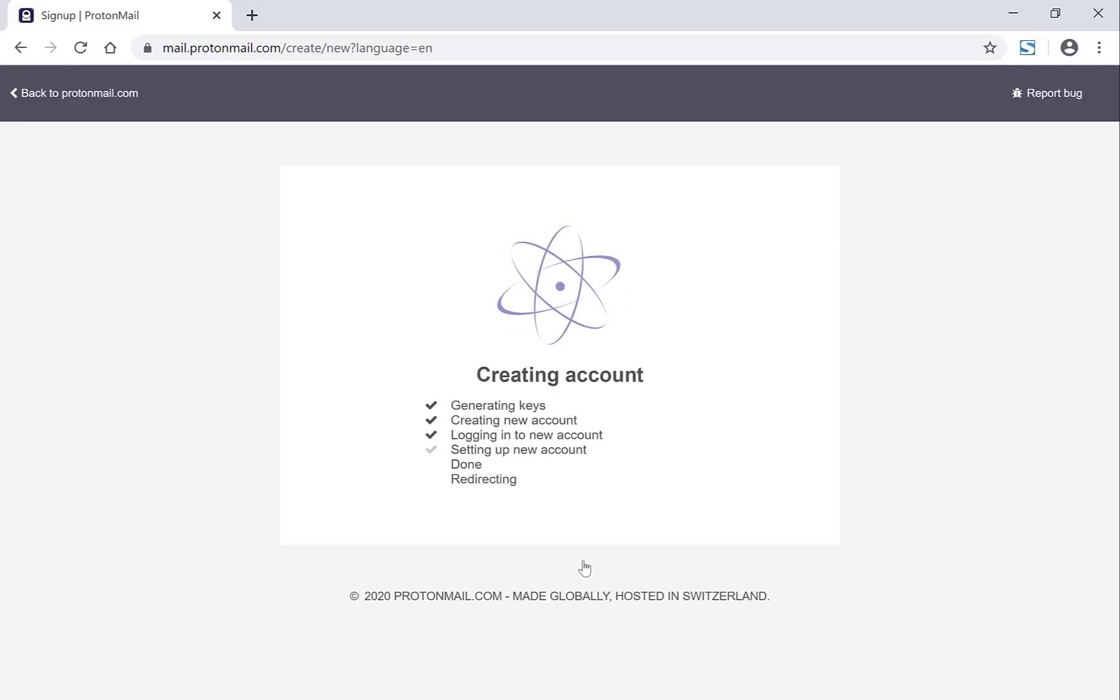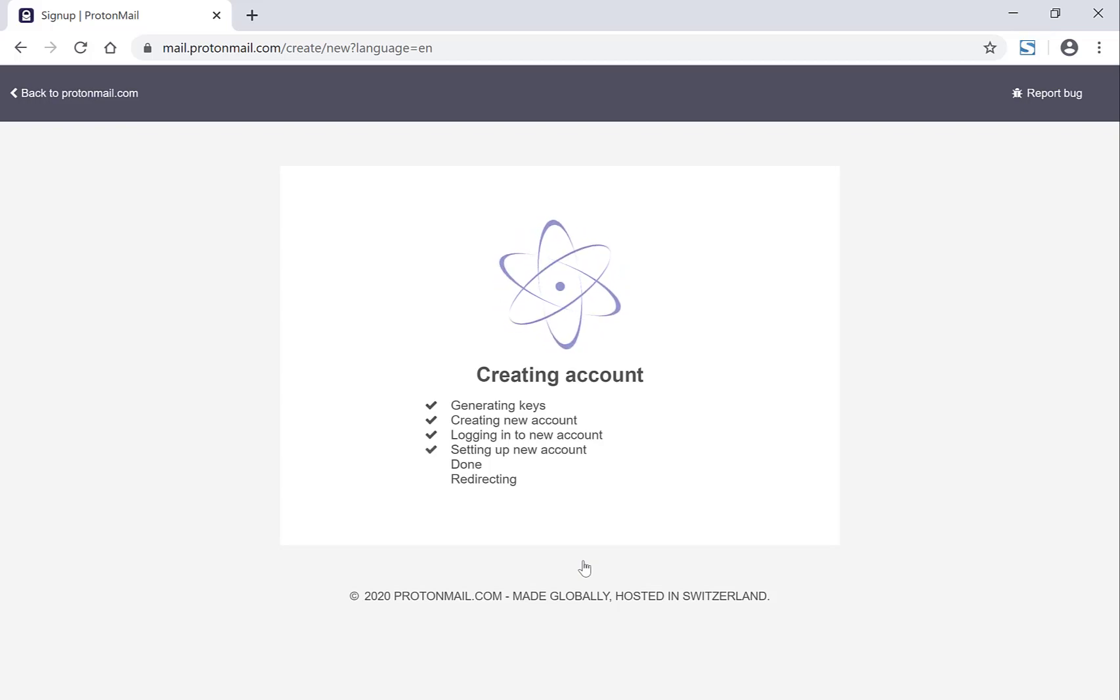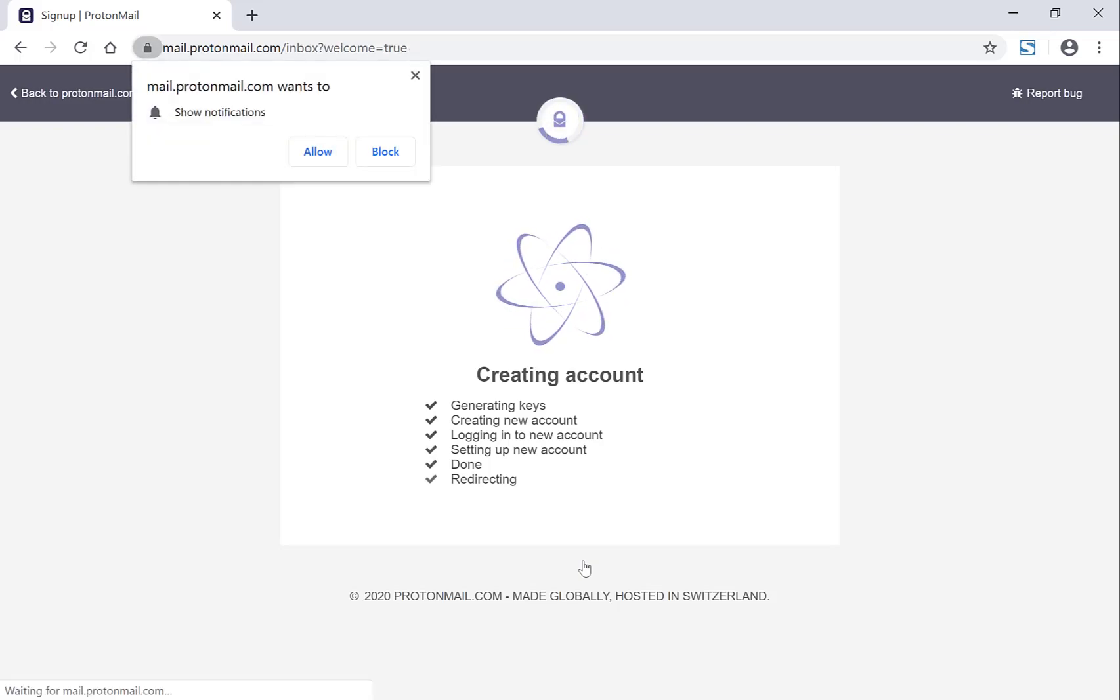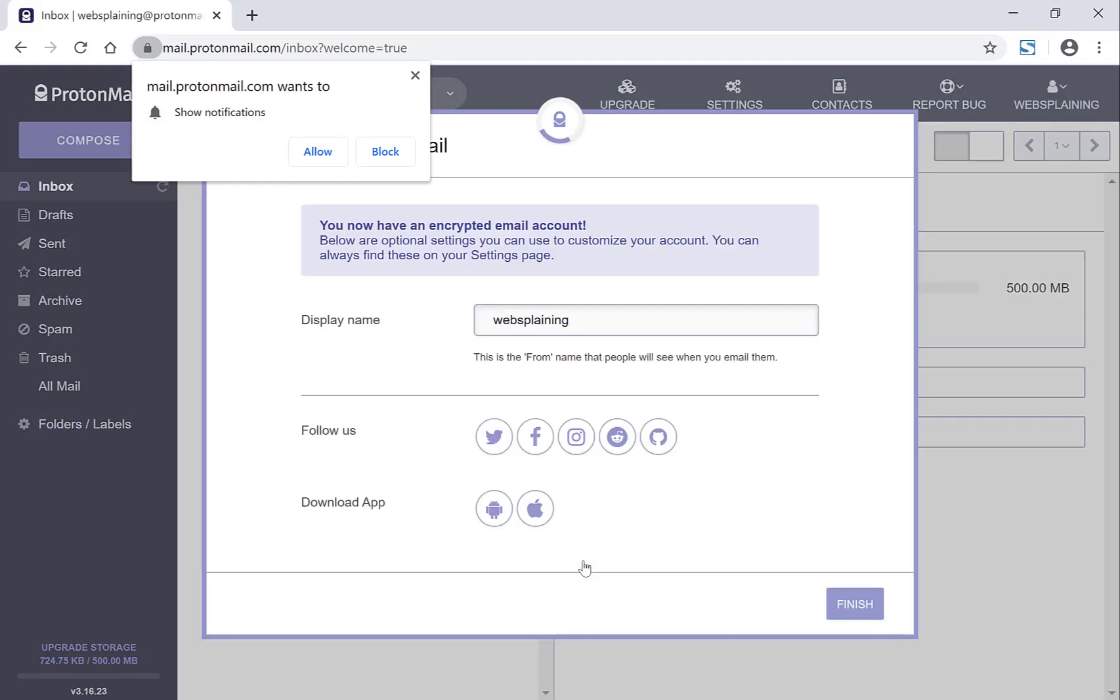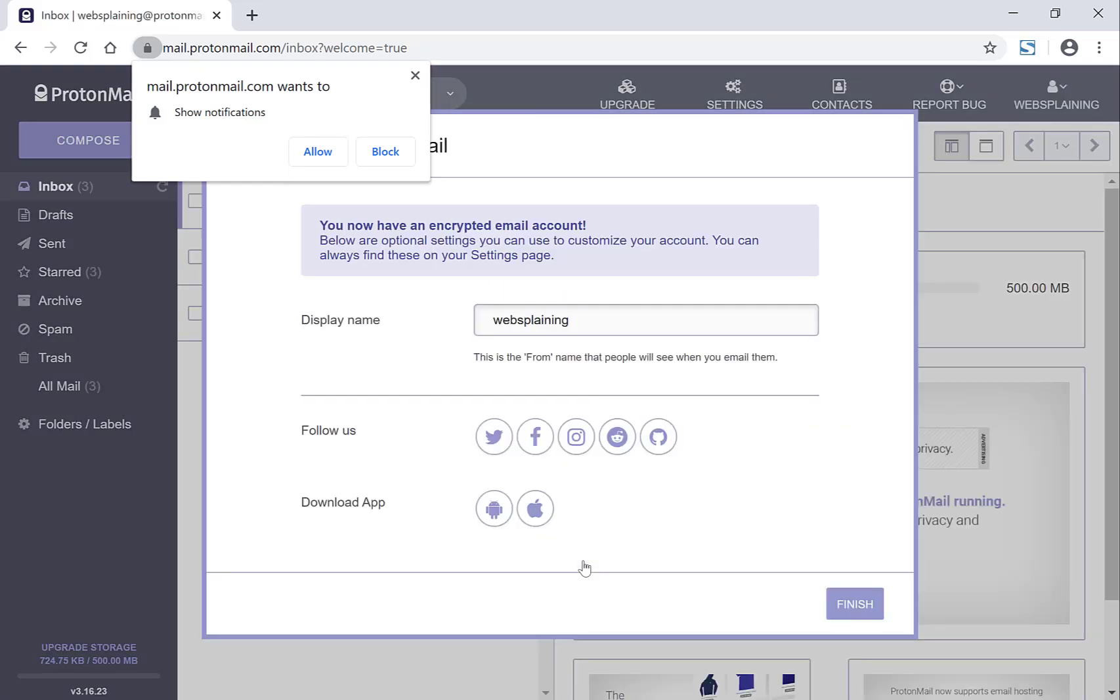So now your account is being created and it's generating the keys. It's creating your account. It's logging into your account and it's setting up your account.